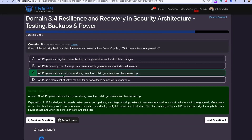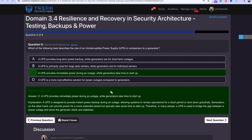C is the right answer — a UPS provides immediate power during an outage while generators take time to start up. However, not always — there is something called ATS, or automatic transfer switching, where a generator is online, connected to the power grid, and if the grid goes out it has stored energy and does its ATS switch to deliver power immediately to the data center before needing to be fueled.